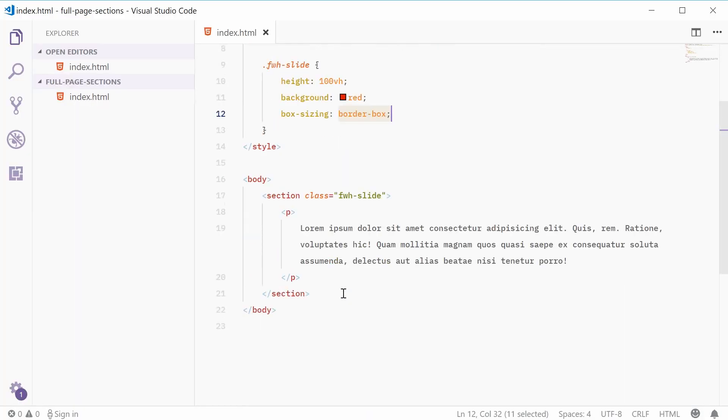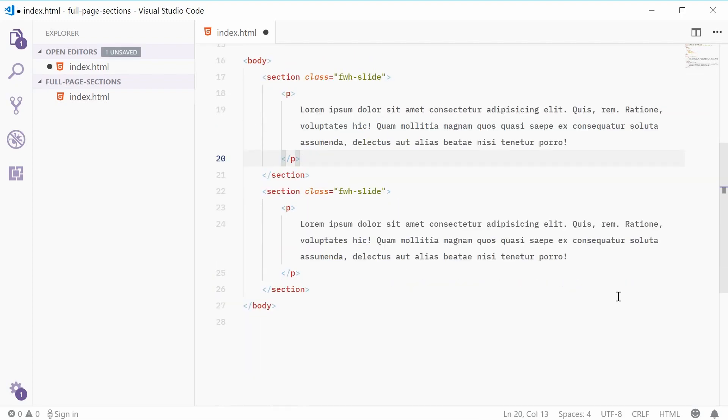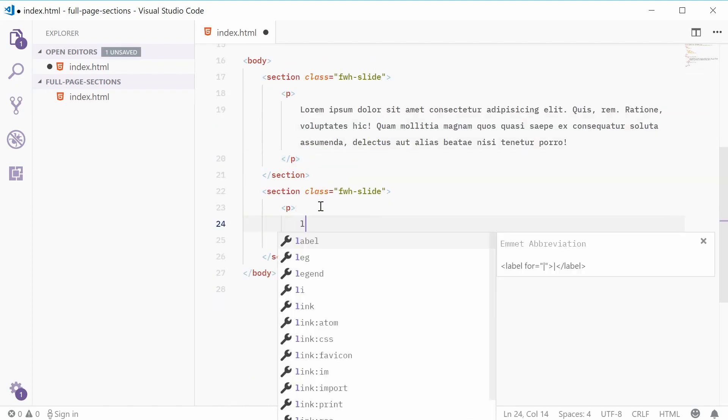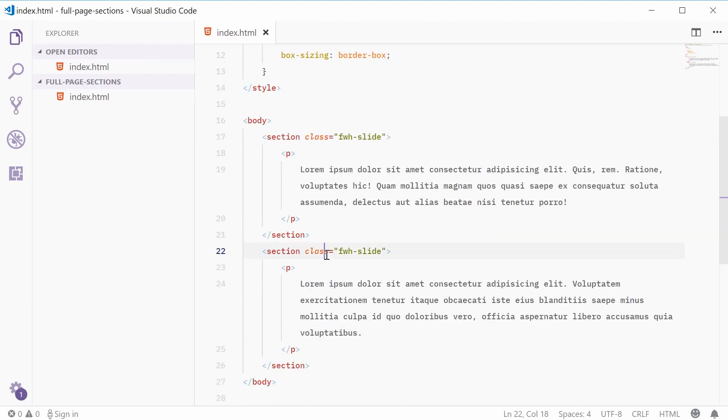Okay, so back inside the HTML, let's just copy this whole section right here and put a new one below that. Okay, we can replace this text with some more dummy text, a different style. Okay, and for the actual class, we're going to add a modifier to make the background maybe like a blue color.